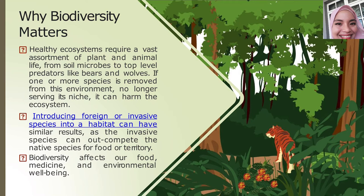For example, diseases like leptospirosis — rat urine disease — rats are an invasive species that can damage or negatively impact an ecosystem. Invasive species can also be spread by humans, through our human activities.